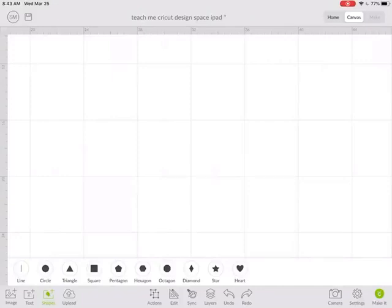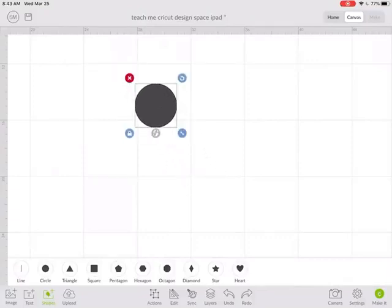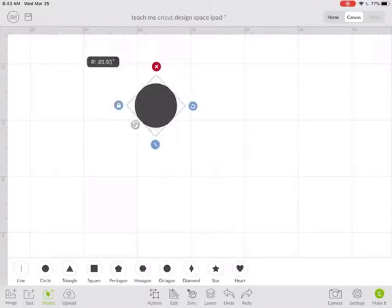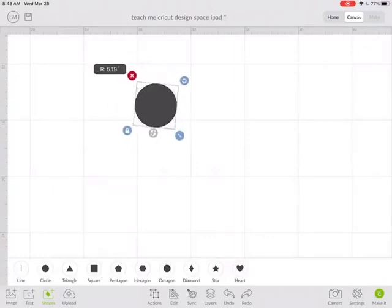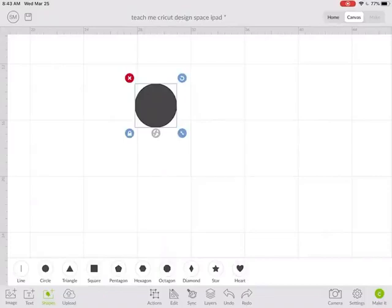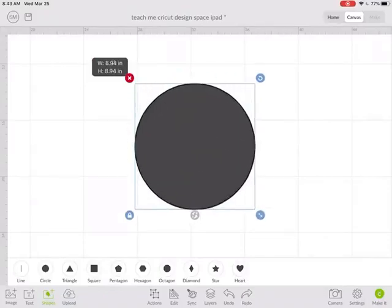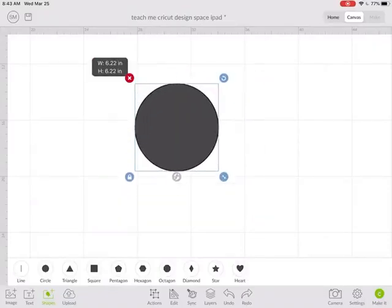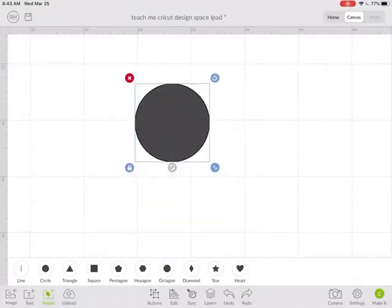I'm going to start by inserting a circle. When I click on that circle, I have an X where I can delete it, in the upper right the rotate button, in the lower right the resize button, and in the lower left the unlock.